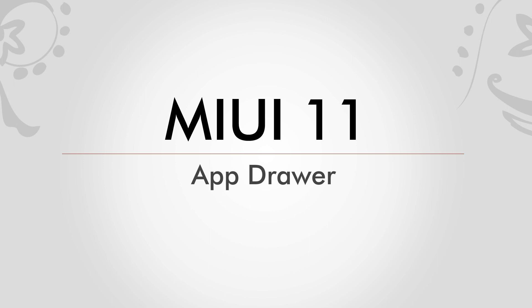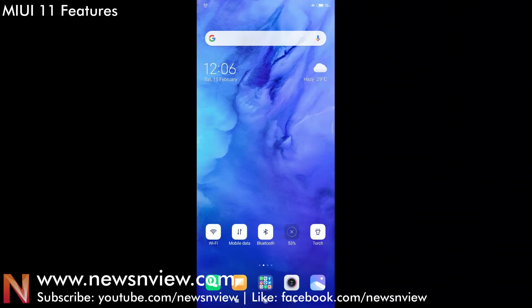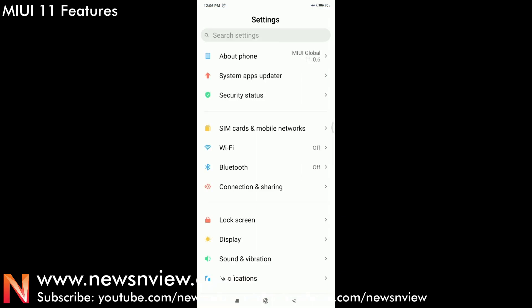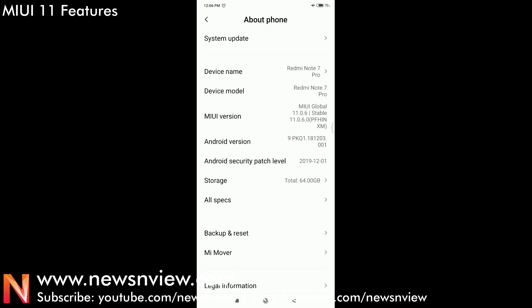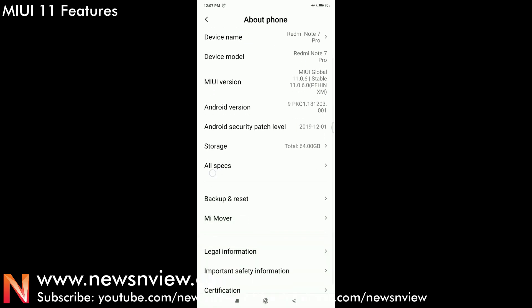Hey guys, one of the most awaited features of app drawer is now available in MIUI 11 update. Before we show you how to enable this feature, let me first show you which MIUI 11 update we are using. Let me go to About Phone and show you which version has this feature. As you can see, we have MIUI 11.0.6. You can check your phone and if you have this version, you will be able to enable this feature.